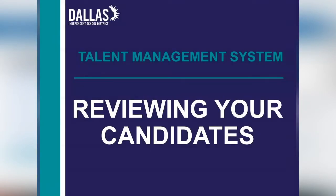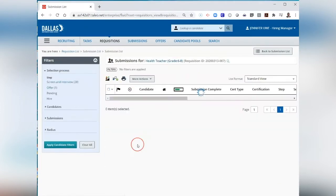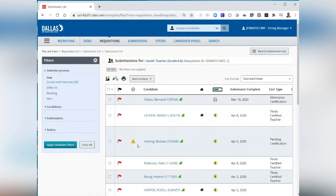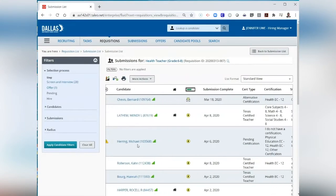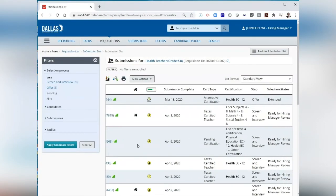this means that there are new submissions to the requisition. The number is the candidate count. To review your candidates for a requisition, click on the candidate number count. Clicking on the candidates count shows you the name of the candidates that have applied for your requisition.